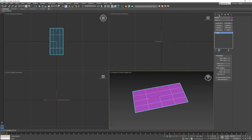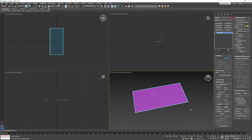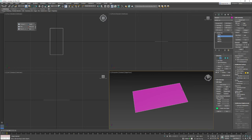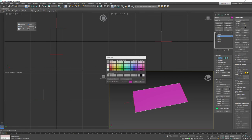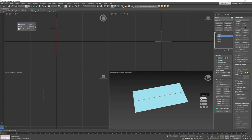I'm going to turn off all the segments by setting the length and width to one for each of them, and now right-click and convert to edit poly. In edge mode, I'm going to click on an edge and then get ring. I'm going to open up connect and set it to two because I want to have two rows going across.